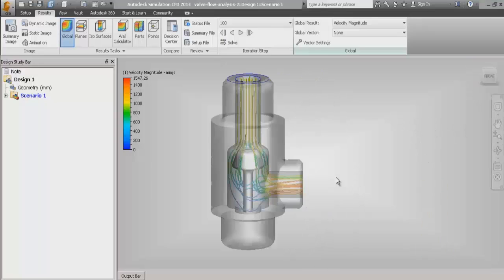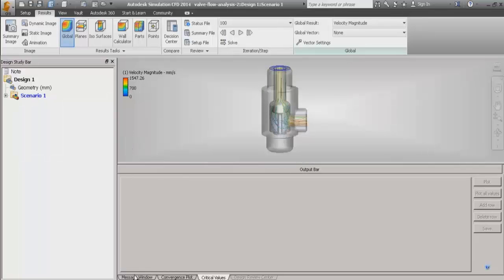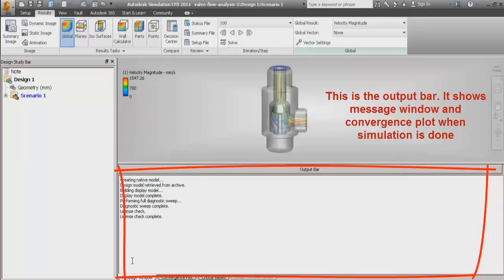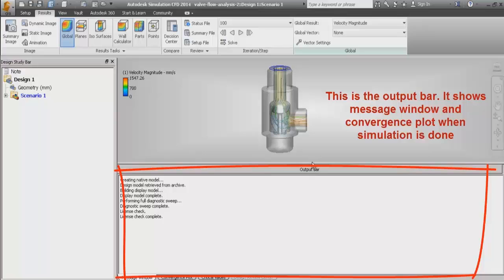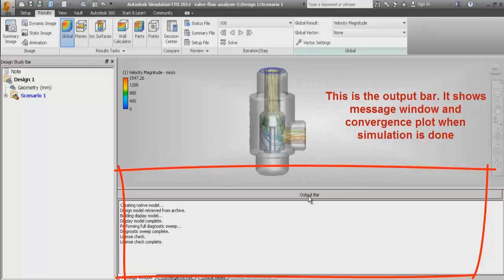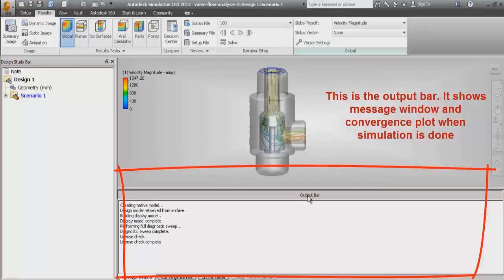Now let us see the output bar. At the bottom, when you click on the output bar button, there is a text message window that pops up. This is the output bar. It shows the message window as well as the convergence plot when the simulation is running. If you want to hide it, just click on the output bar again and it goes into hide mode.